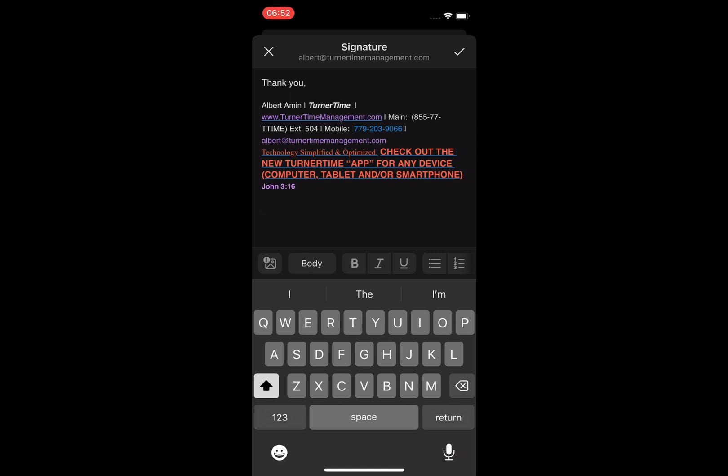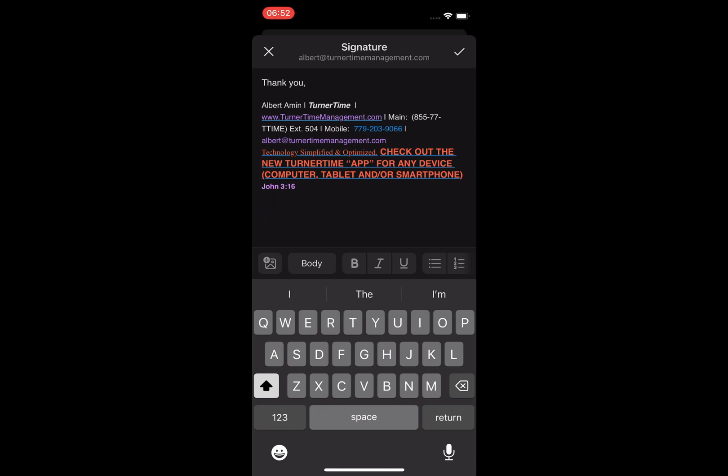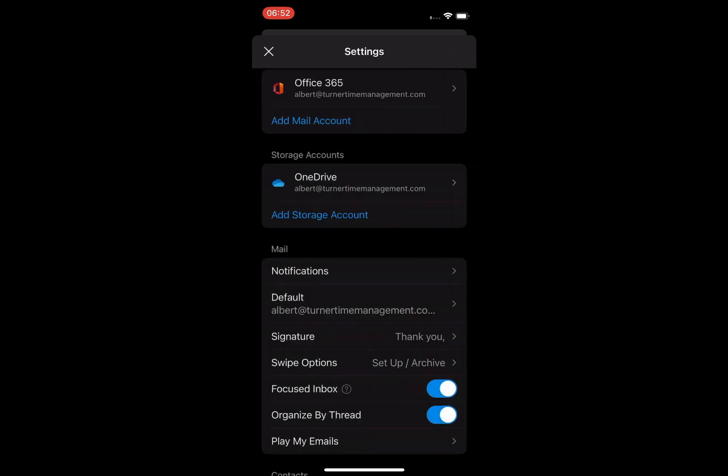You can make further changes to the signature if you want. Tap the check mark icon in the top right corner. Now open up a new email and you will see your signature there.